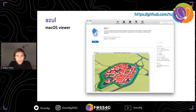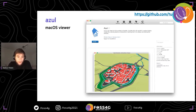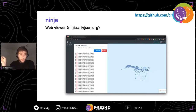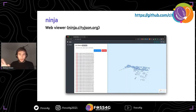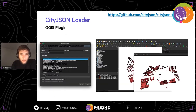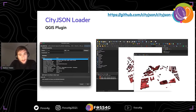The second tool is Azul, a macOS viewer developed by Ken Arroyo Ohori from our group. It's not CityJSON-specific — it supports other formats like OBJ as well. It's open source, available on the App Store or GitHub, and it's quite fast, giving you all the information you want. The third one is Ninja, which is the official CityJSON web viewer. You can go right now to ninja.cityjson.org — just drag and drop a CityJSON file and immediately start navigating. You can see both the 3D data and the semantics on the left, exploring building hierarchies and all the information.